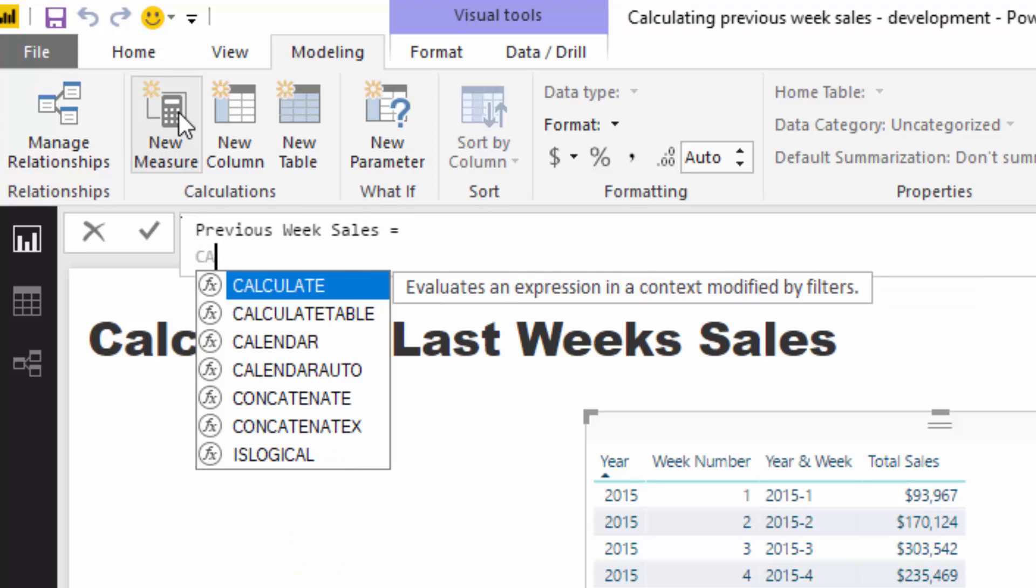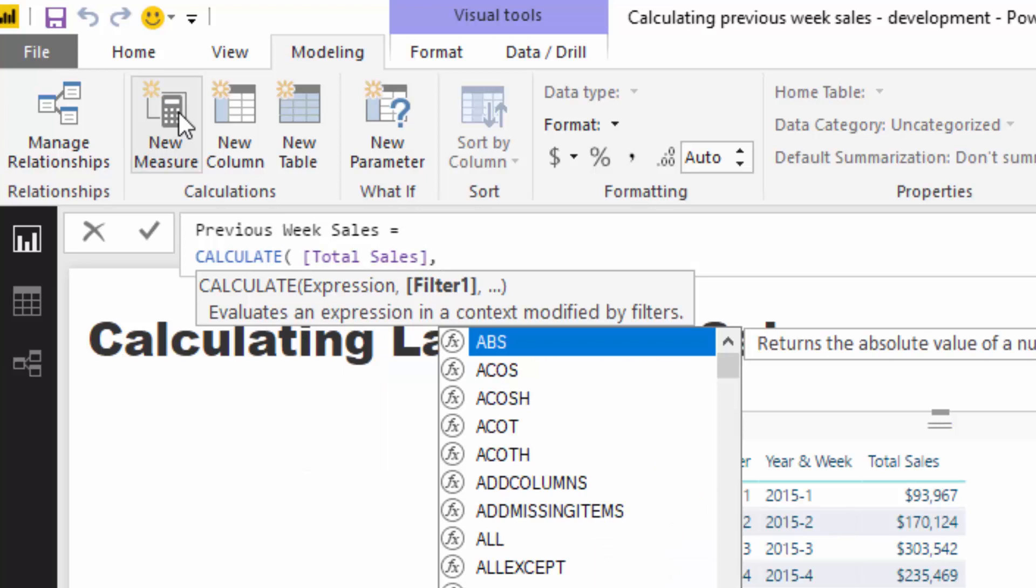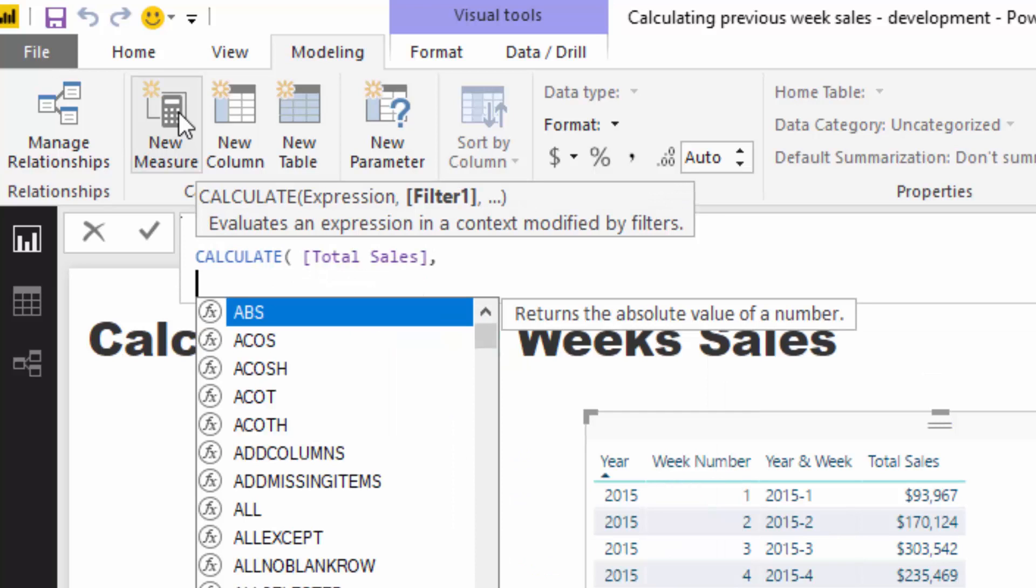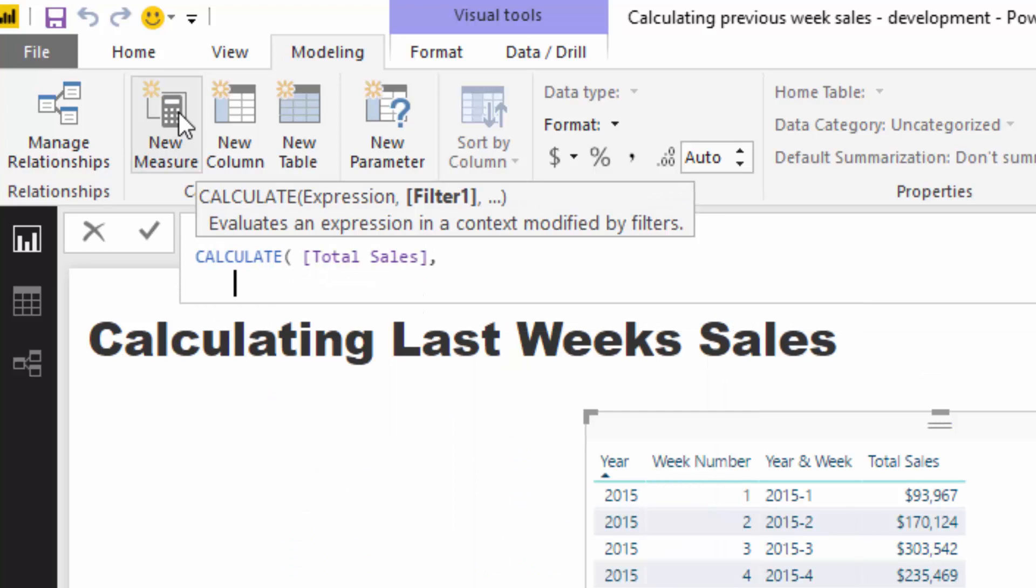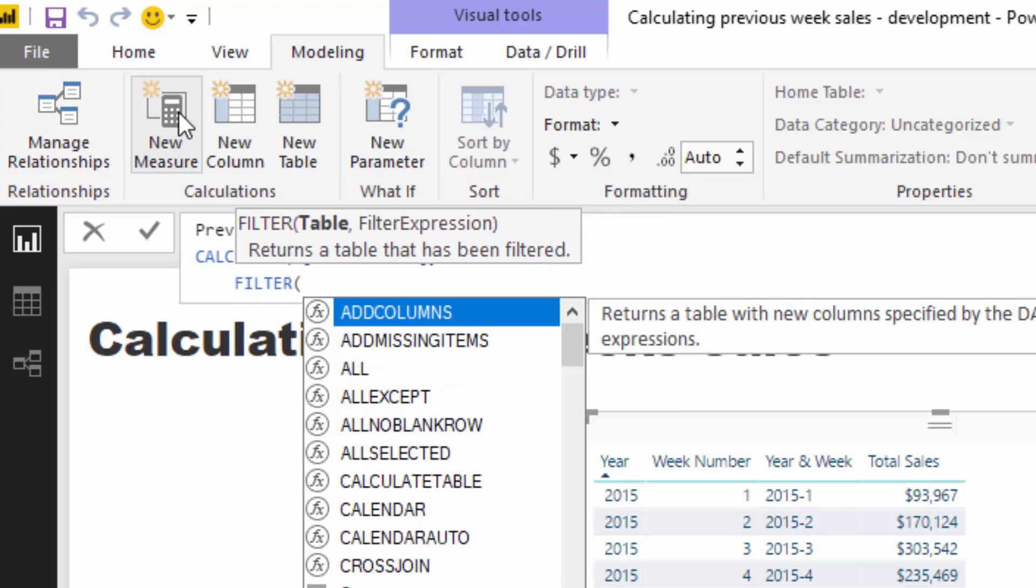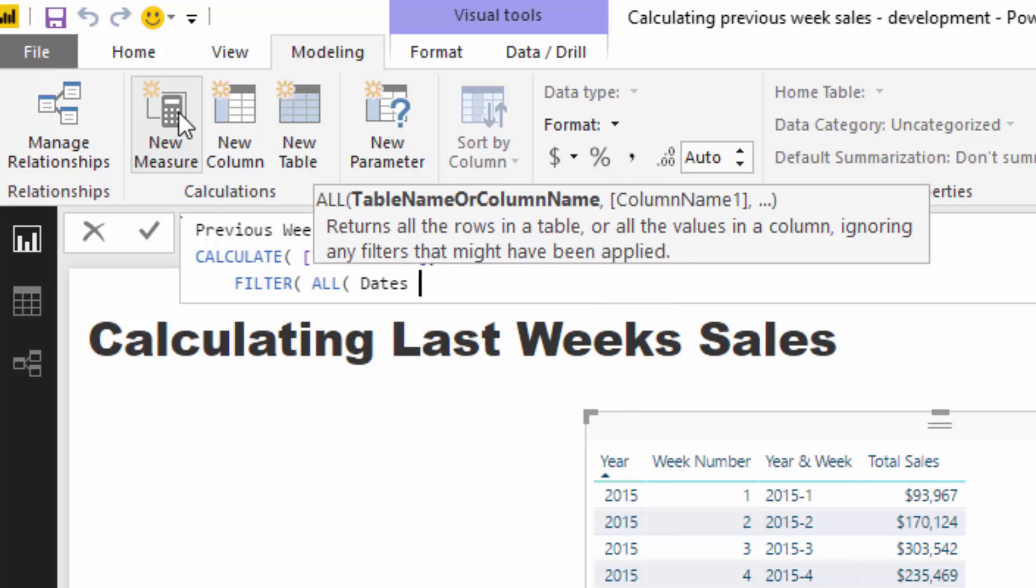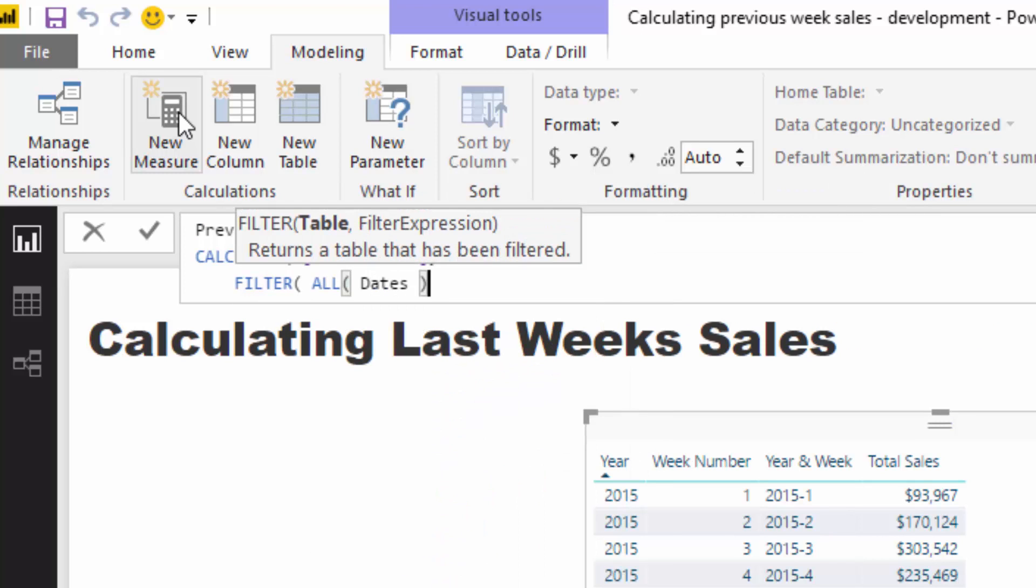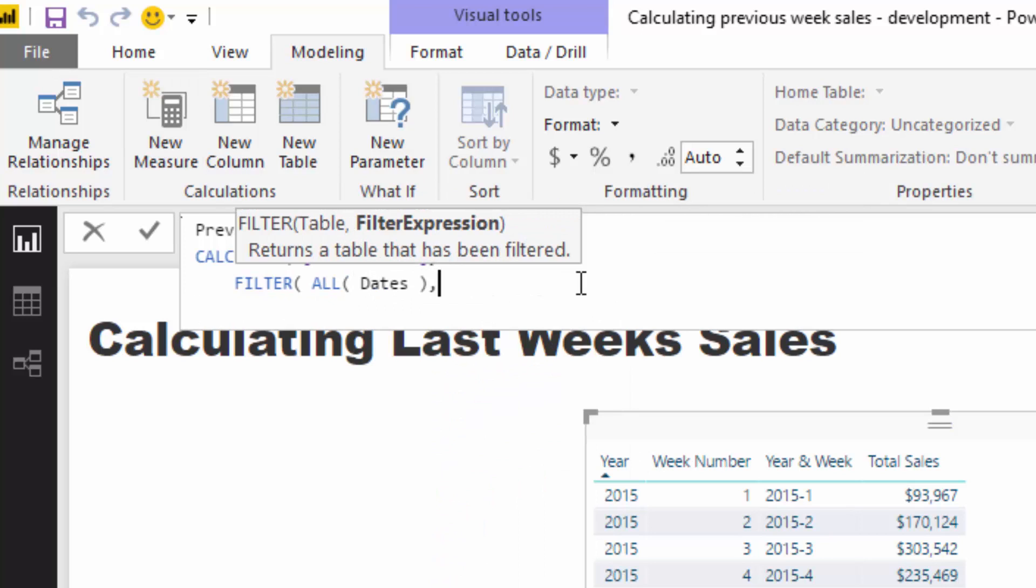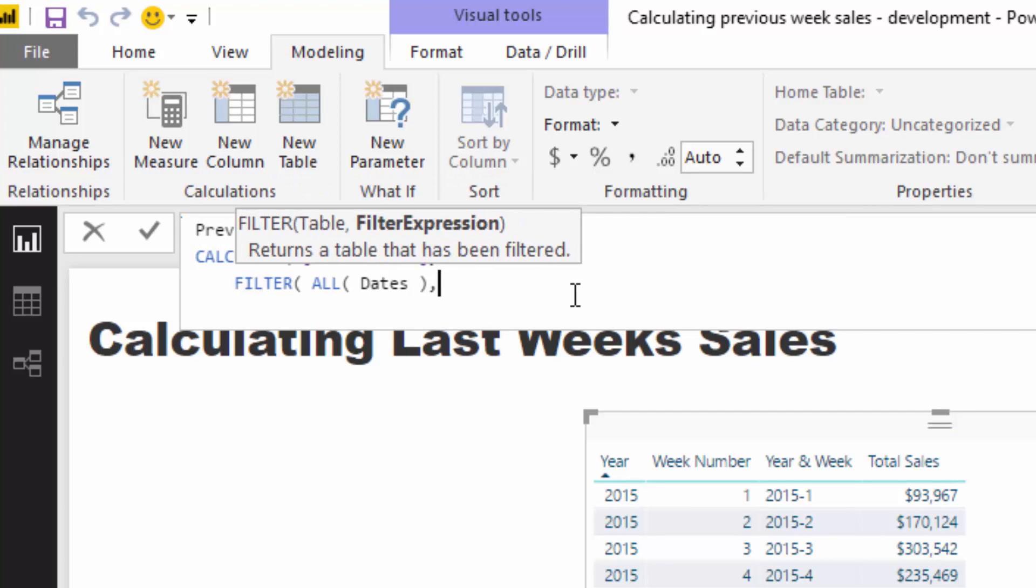So I'm just going to create a previous week sales. And I'm going to use calculate here, and I'm going to go total sales. And then I'm going to jump down to another line and use filter. So filter enables us to put all this logic inside of it. And what that does is it goes and iterates through the table which you specify and goes and checks is whatever we're iterating through, is it true or is it false.